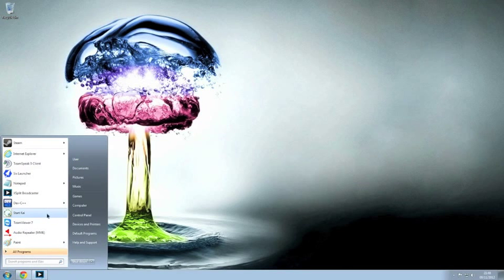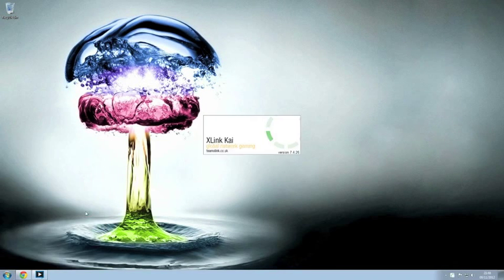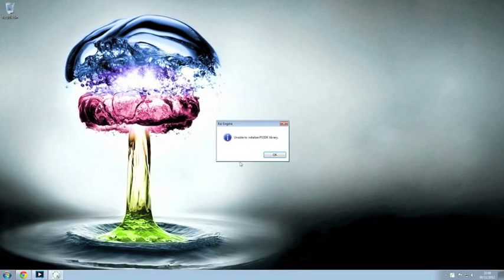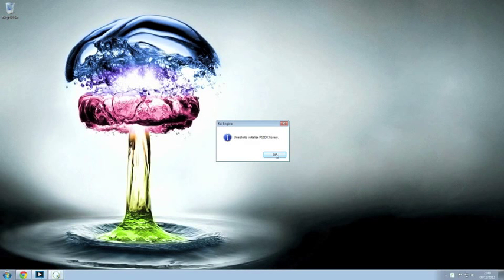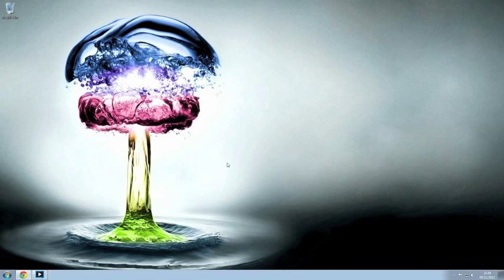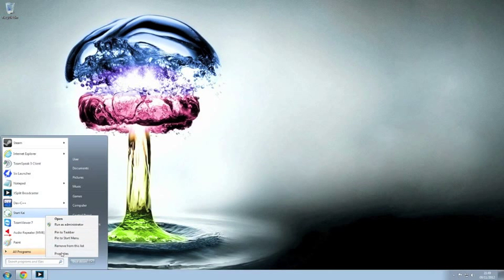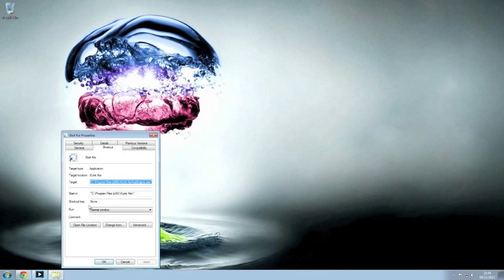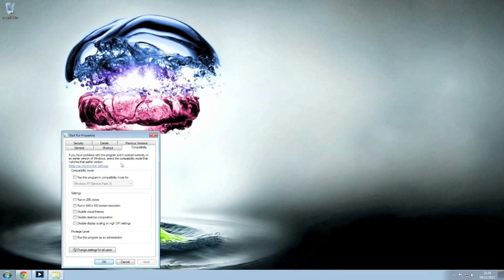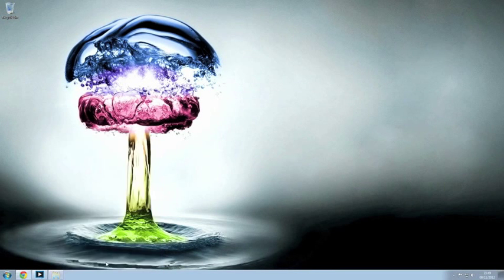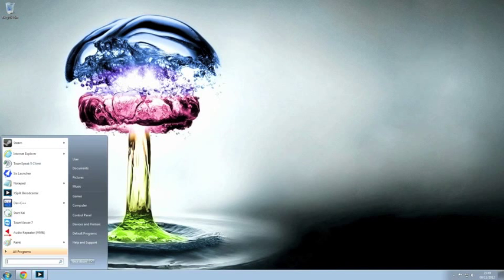So, as you can see, launch it up, goes in, here we go, library error. So now what we need to do to fix this is simply going to start, right click, properties, compatibility, Windows XP, apply, okay, and job's done, solved.